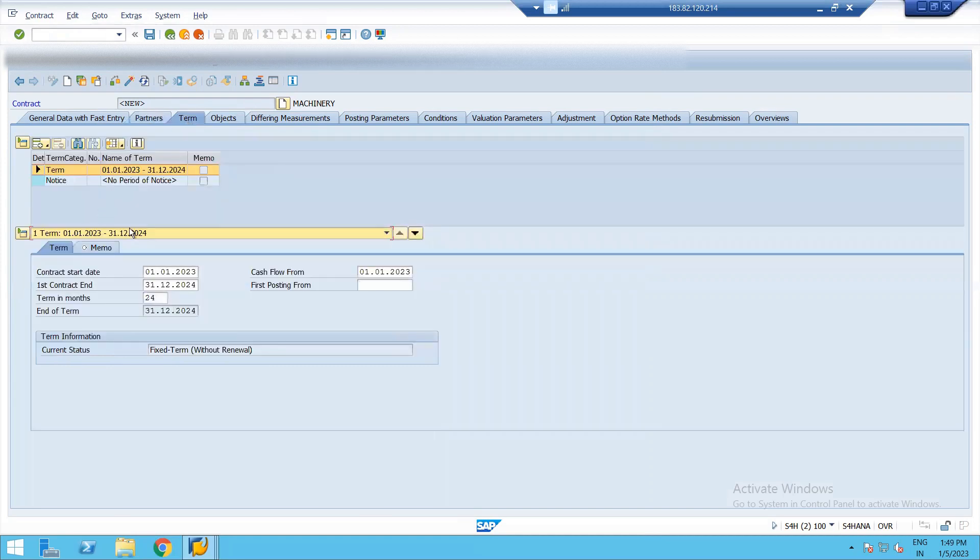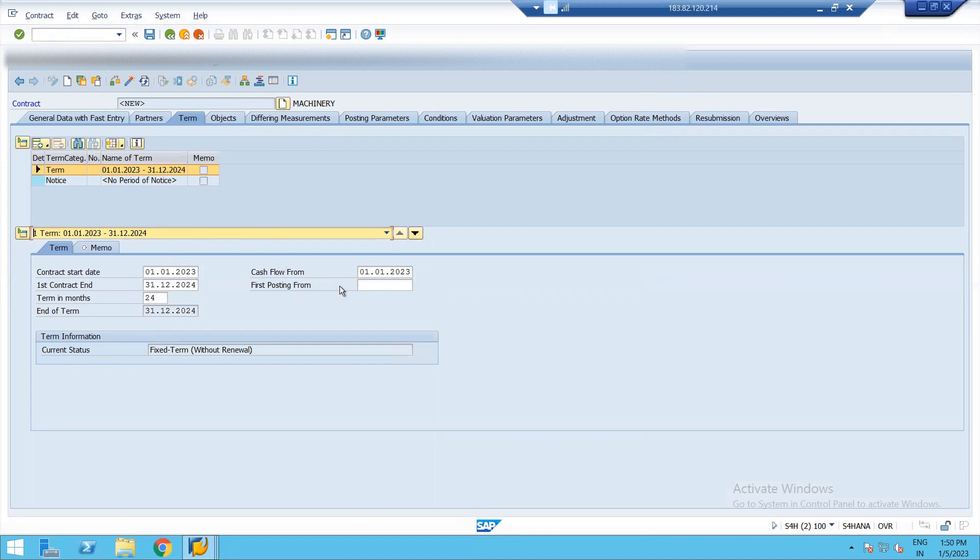The next is term. Under this tab, they have automatically fetched the date of the period. Given the term period as 24 months, it has automatically taken the cash flow from first day of the contract period. We can also defer it to a month end or the beginning of the next year or next month as per our contract says. I'm not changing it.